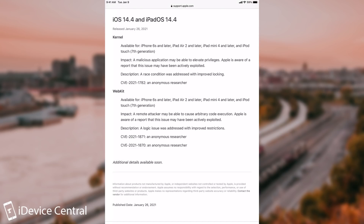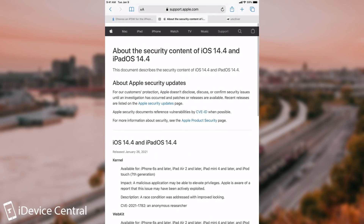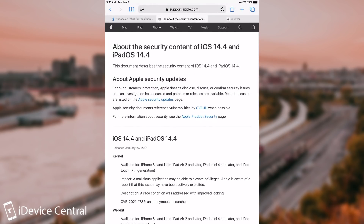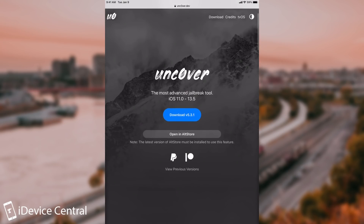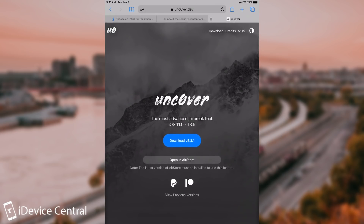Both of them seem to be usable for a jailbreak. The kernel one, of course, because it's a kernel vulnerability, and the WebKit one might actually be usable for a jailbreak-me style of jailbreak, which is basically a jailbreak where you navigate to a website, press jailbreak, and that's basically it.